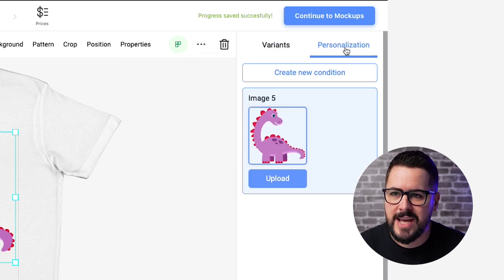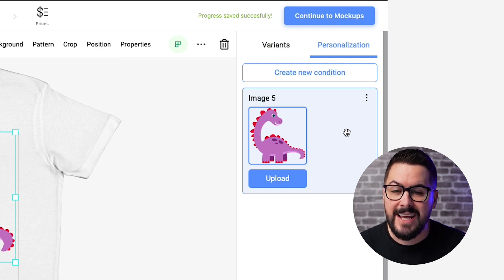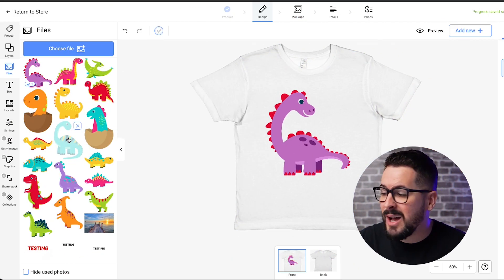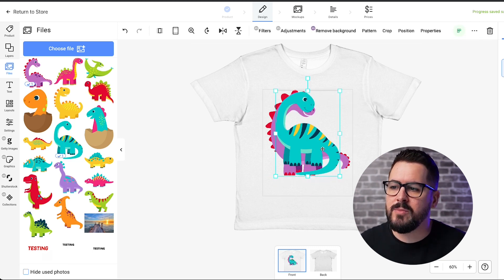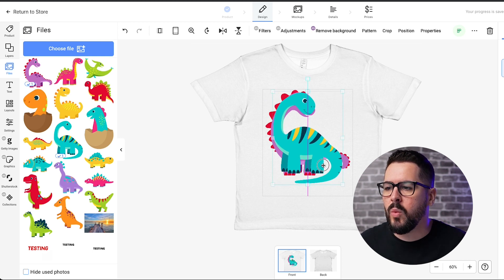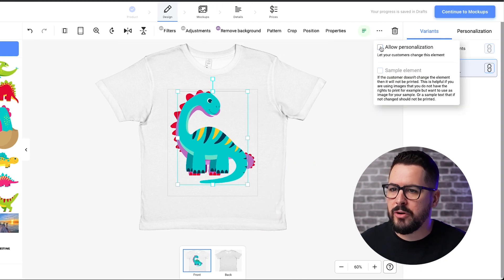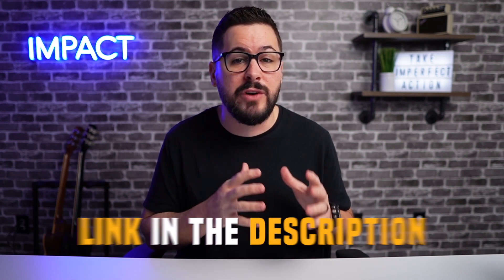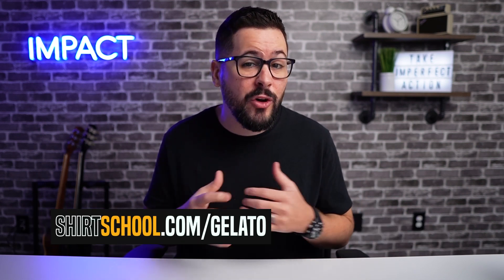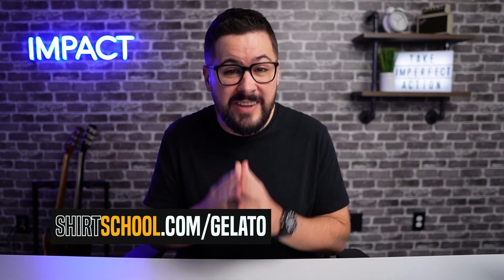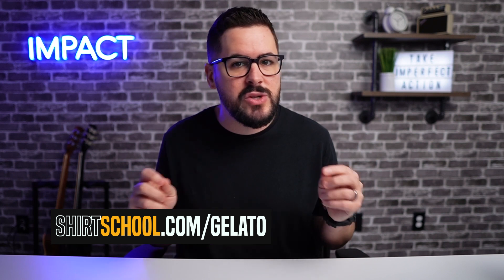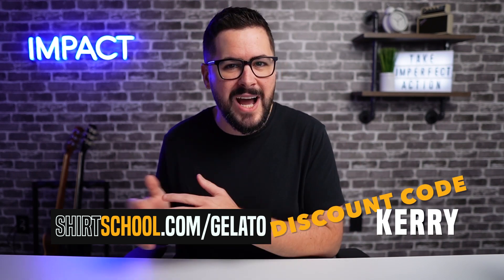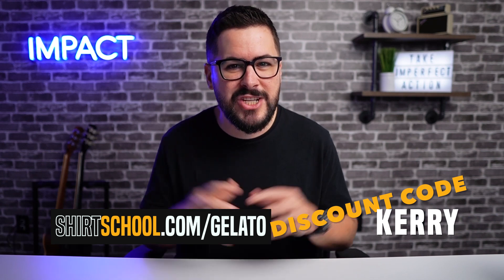If I select the Personalization tab on the right, I can see my dinosaur is included. I'm going to add another dinosaur — hit plus, it adds onto the t-shirt, size it up, click the three dots, click Personalization, Allow Personalization. I'll do this one more time to get a third dinosaur added. Before we get too far into the tutorial, you can try out Gelato completely free using the link in the description or going to shirtschool.com/gelato. They've also given us a discount code where you can get 60% off your first order using the code KERRY — K-E-R-R-Y.